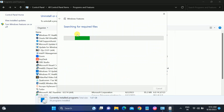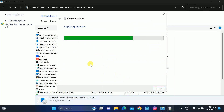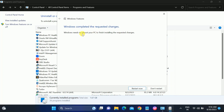It is going to search for the required files, so we need to wait here. Once Windows has completed the requested changes, you need to reboot your system — click on 'Restart now'.